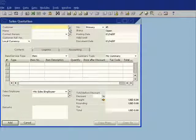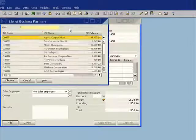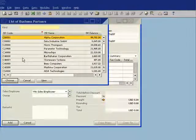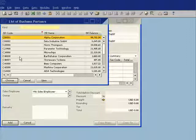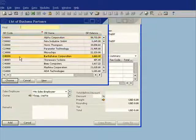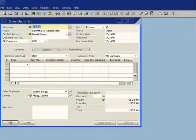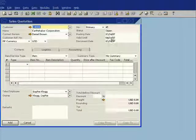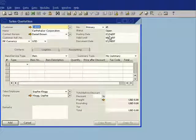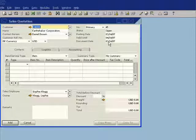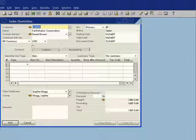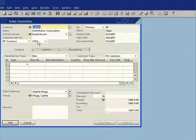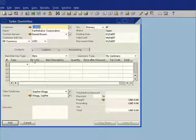So let's go ahead and we'll choose a customer. Again, I have my lookup screen and I'm going to work with one of our customers, Earthshaker Corporation. So I'll select them as a customer. I can see the date that it has selected, my posting date and the document date. I'm also using the business partner currency, which is US dollars for this particular transaction.